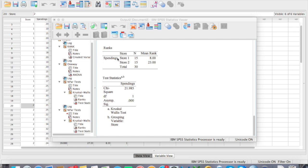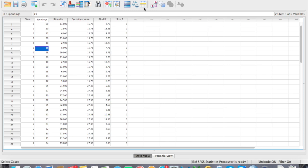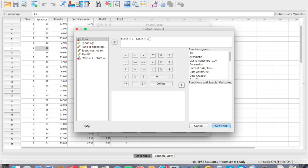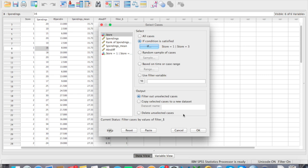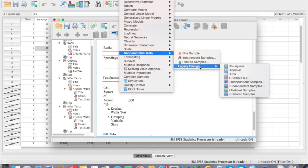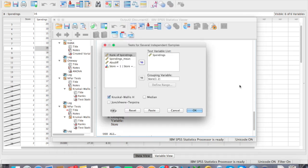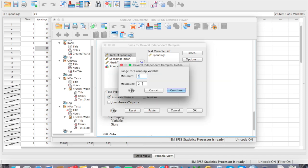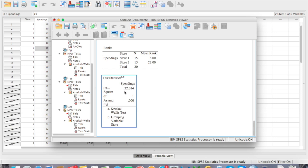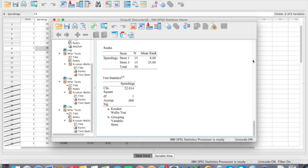Now we compare store 1 and store 3. Go to Select Cases, change the IF condition to store equals 1 or store equals 3, click Continue and OK. Then run the Kruskal-Wallis test, changing the range to 1 versus 3. The result is also significant, with a chi-square score of 22 and a significance value less than 0.001. The last comparison is store 2 and store 3.